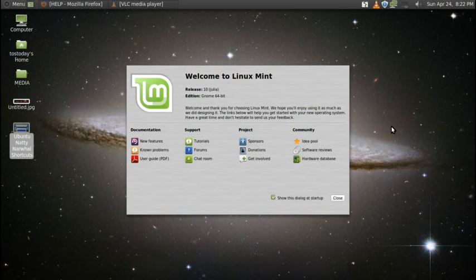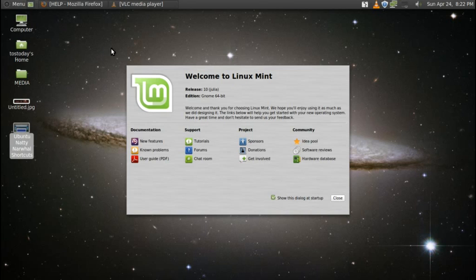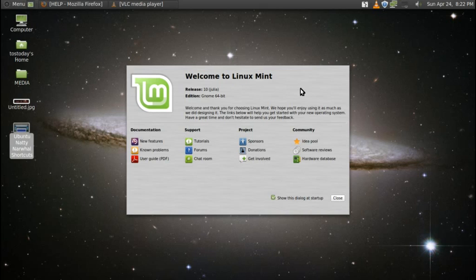When you reboot and boot into Linux Mint, you will come to something like this. The background here of space and the galaxy, this will not be the default desktop wallpaper. However, this welcome screen, the Welcome to Linux Mint, should pop up. If you are new to Linux Mint, this is extremely important. This will give you a quick start guide to your brand new operating system, which of course would be Linux Mint.